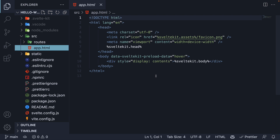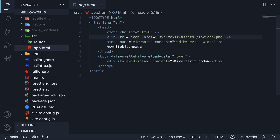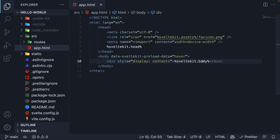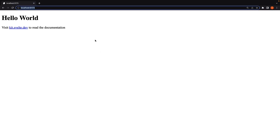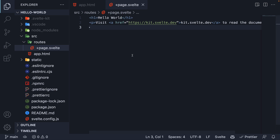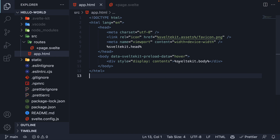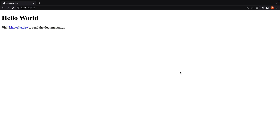Finally, there is app.html, which is the page template. This template currently has three placeholders: %sveltekit.assets%, which points to the static assets; %sveltekit.head%, for handling link and script elements needed by the app; and %sveltekit.body%, which is the markup for a rendered page. When you visit localhost port 5173, the contents from +page.svelte replace the %sveltekit.body% placeholder, resulting in the final HTML document you see in the browser.